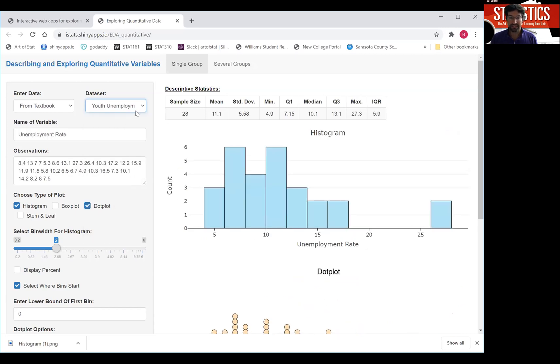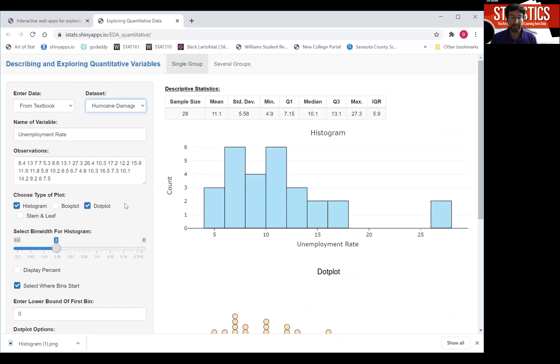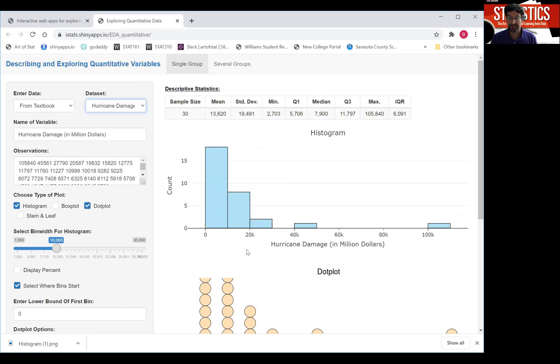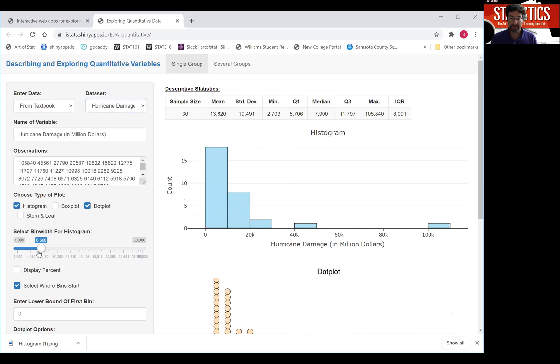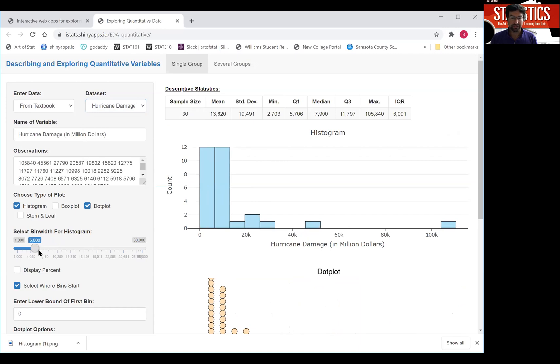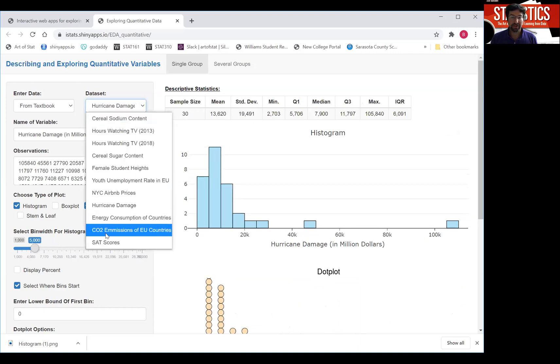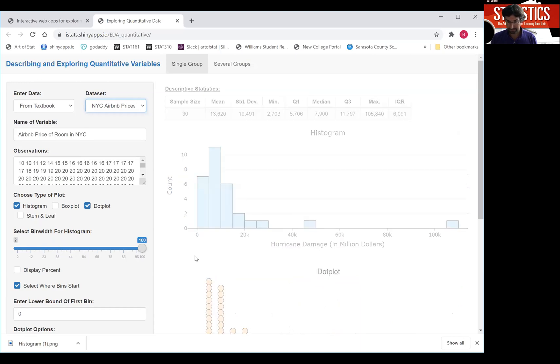I was just picking out an example of this unemployment rate. That's hurricane damage. That's another really extremely right skewed distribution that you can see here. And there's a couple of other ones that you can look at.